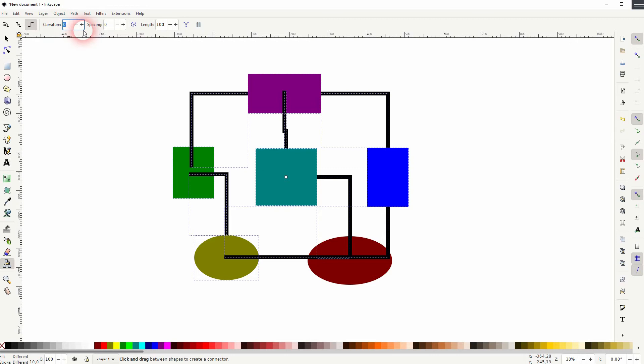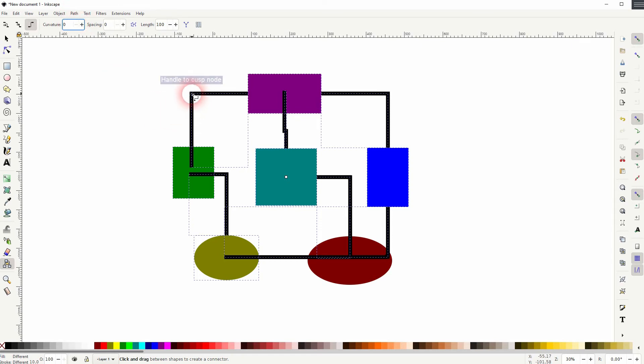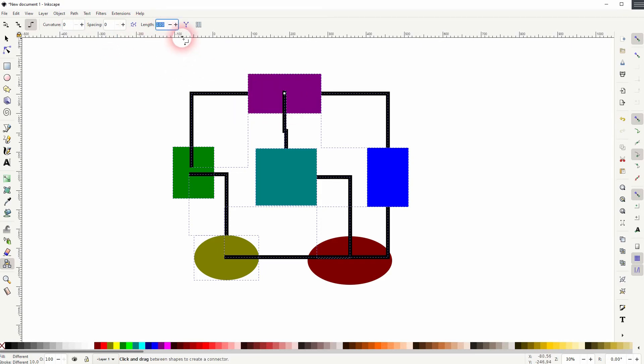The curvature can be seen on a 90-degree angle right there on the L connectors. You can also adjust the spacing and the length numerically. And you also have three more options above. For example, this nicely arranges the connectors.